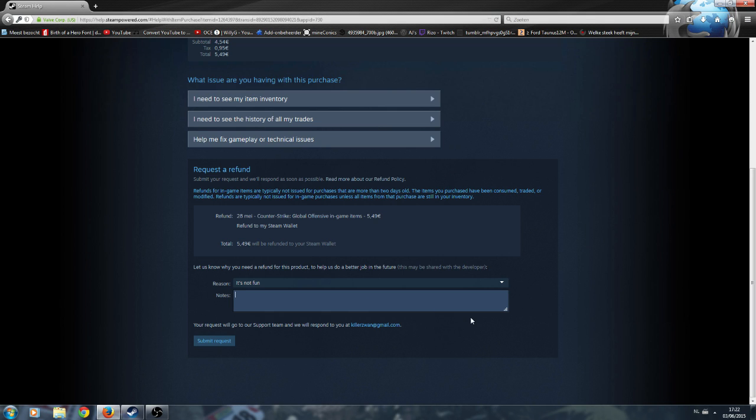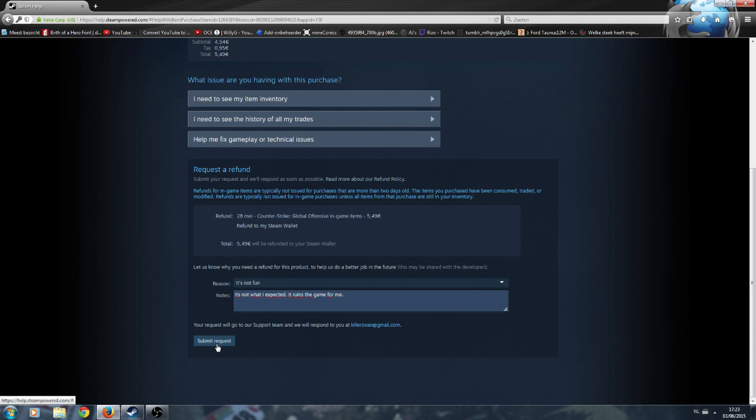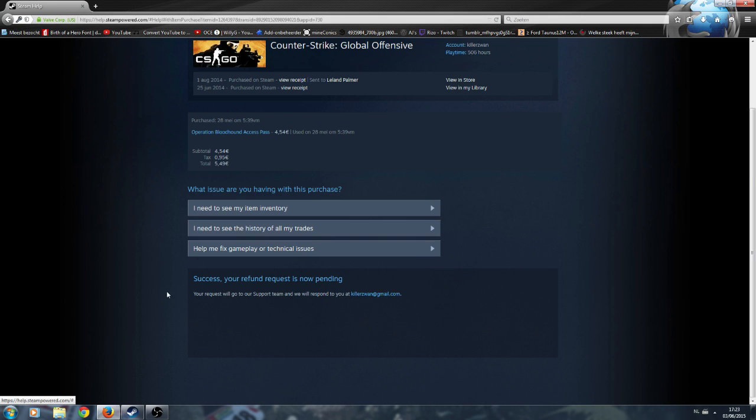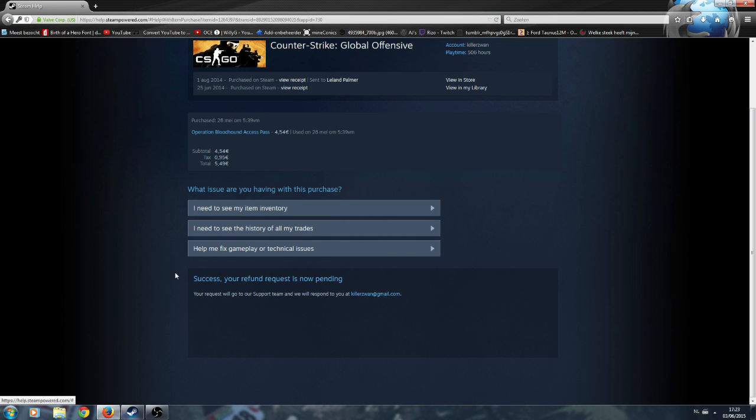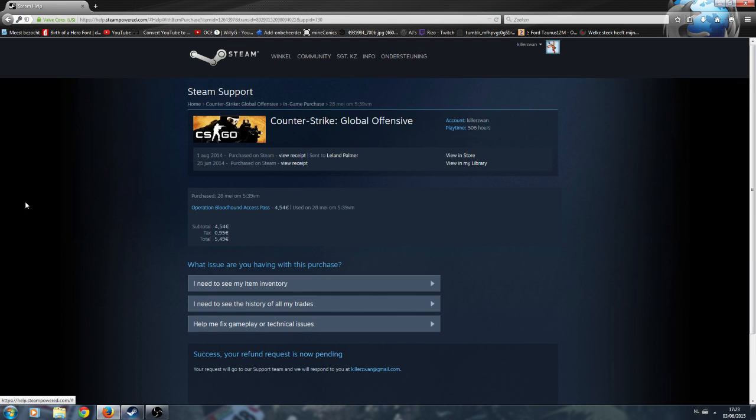So for instance, it's not what I expected. It ruins the game for me because that's actually what it does. And then I'm just gonna click submit request. I have no idea how long this will take because it literally came out. I think it will take the normal default thing in between two to four weeks as the Steam support is really slow.